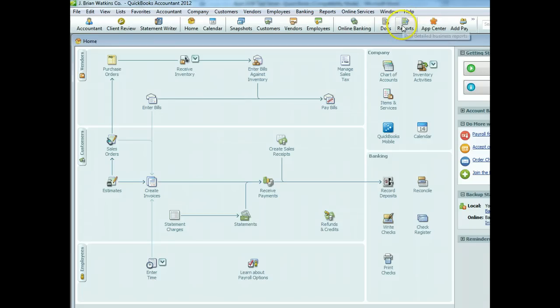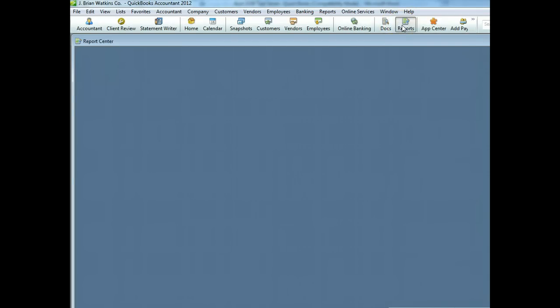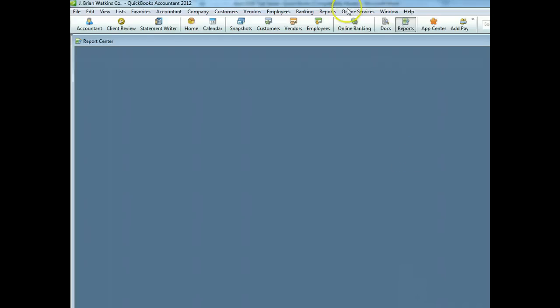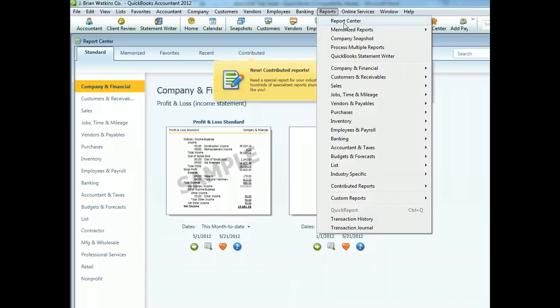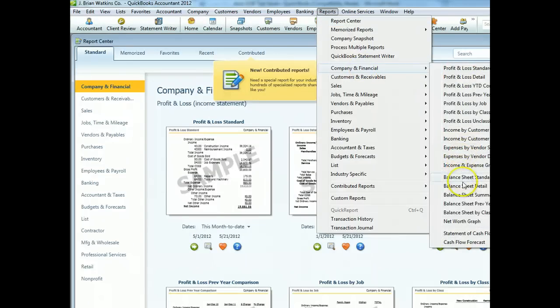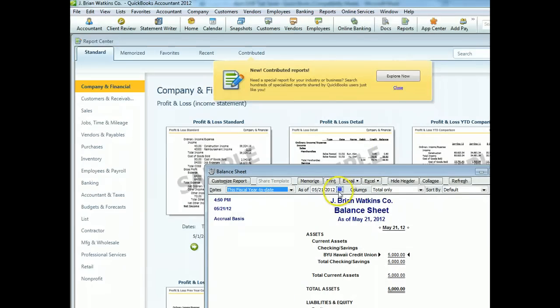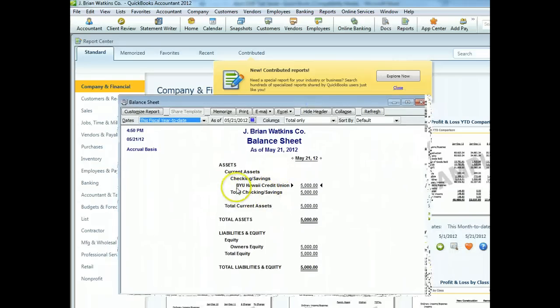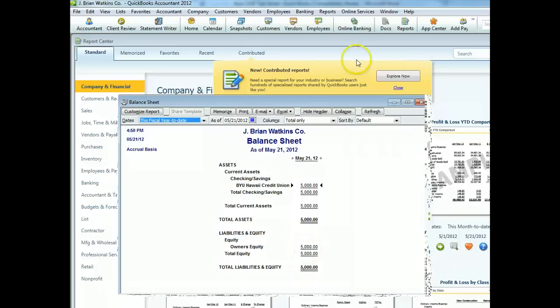To verify we started correctly, go to Reports, then Company and Financial, and look at a standard balance sheet. There we go — BYU-Hawaii Credit Union, $5,000; Owner's Equity, $5,000. Not complicated. Make sure each transaction gets to where it needs to be. If you get in the habit of checking after each transaction, you'll avoid a lot of trouble. The biggest problem on this test is setting the wrong date.